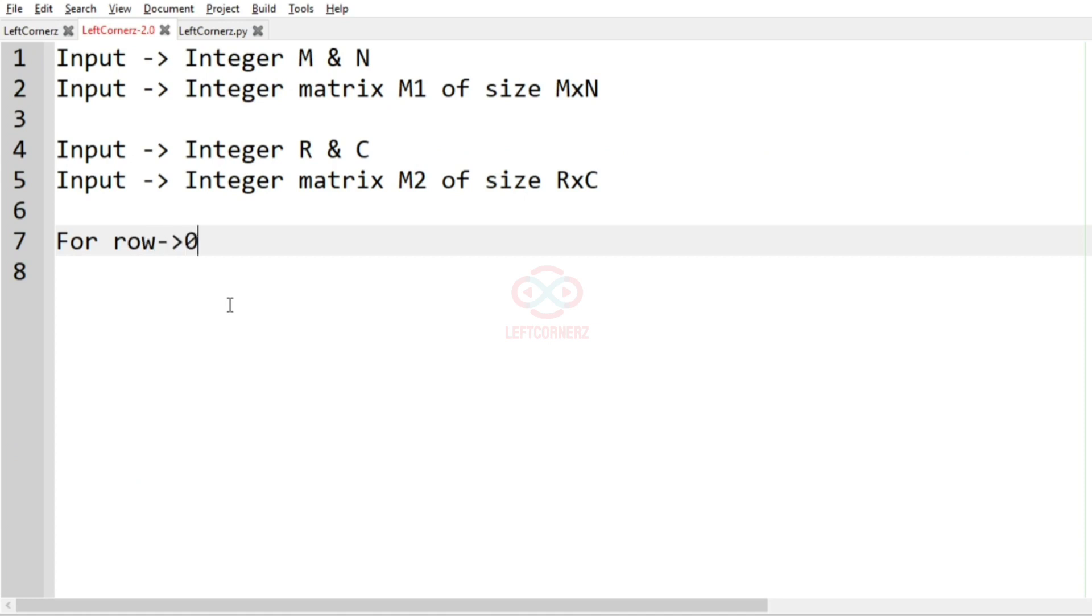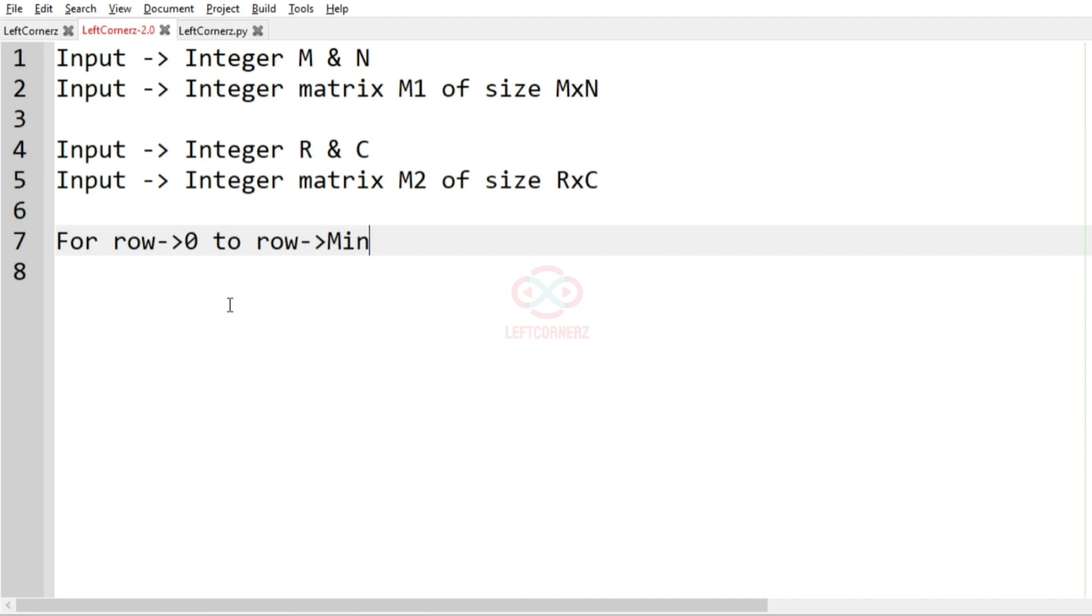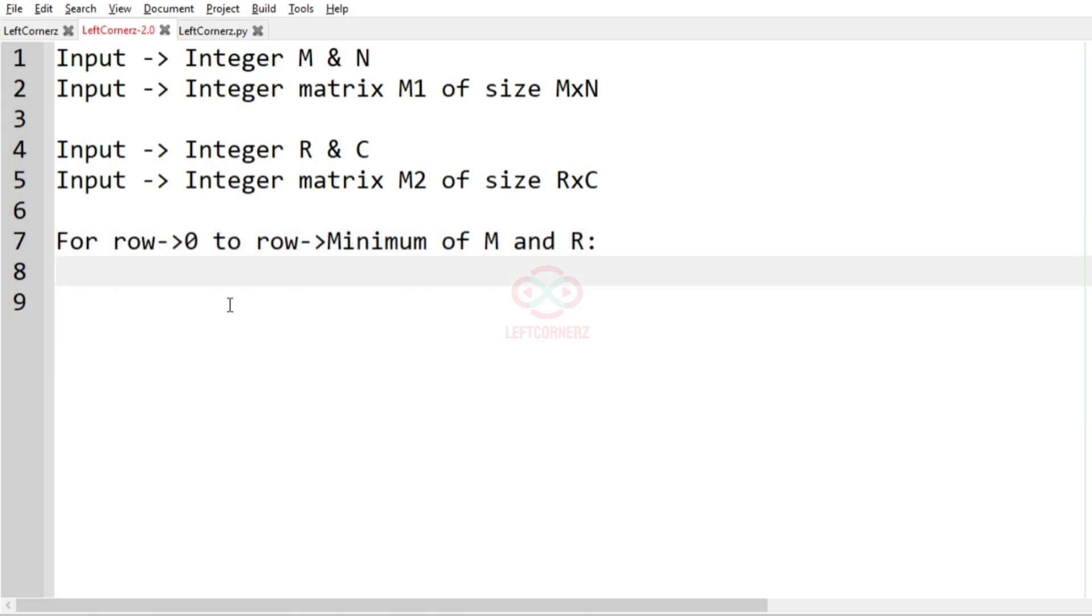So we have to iterate for row from 0 to row, minimum of M and R. So here we have the row, and then for the column.